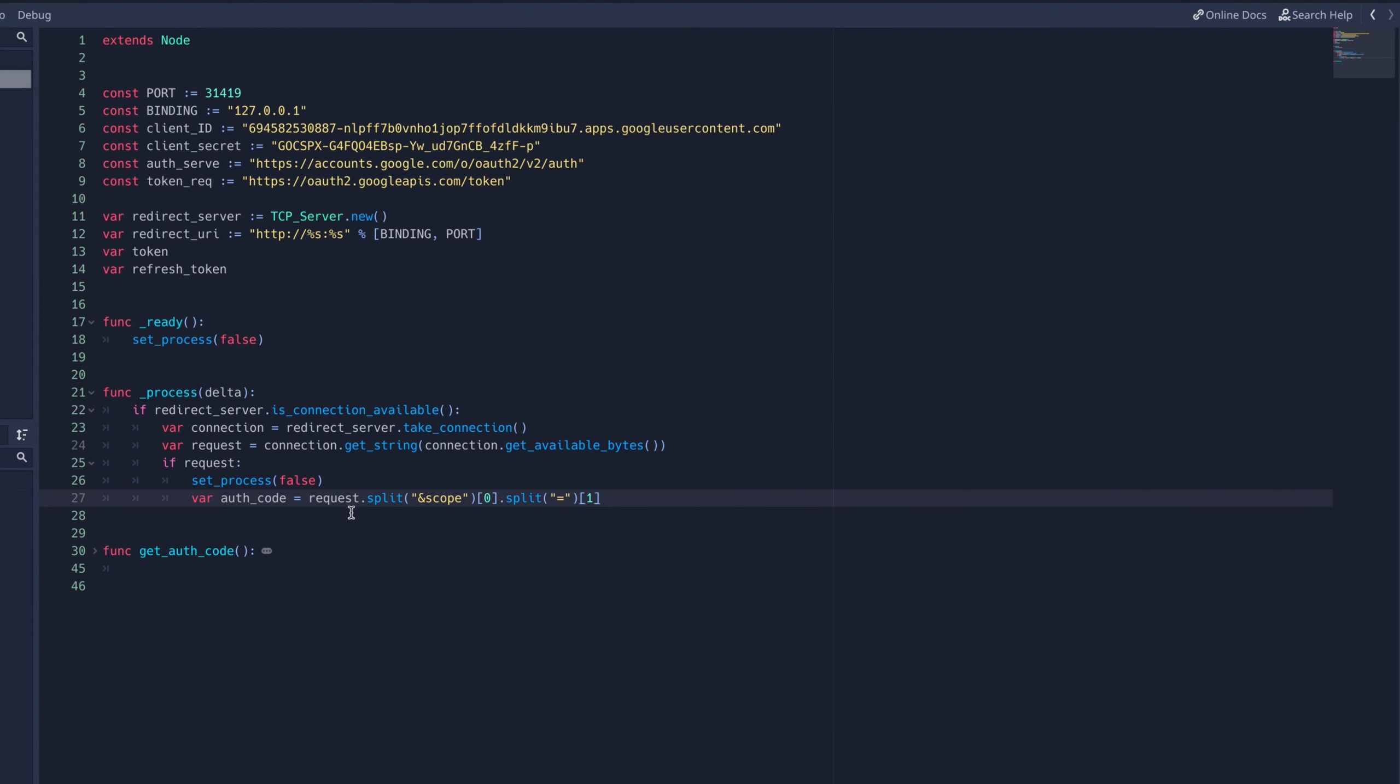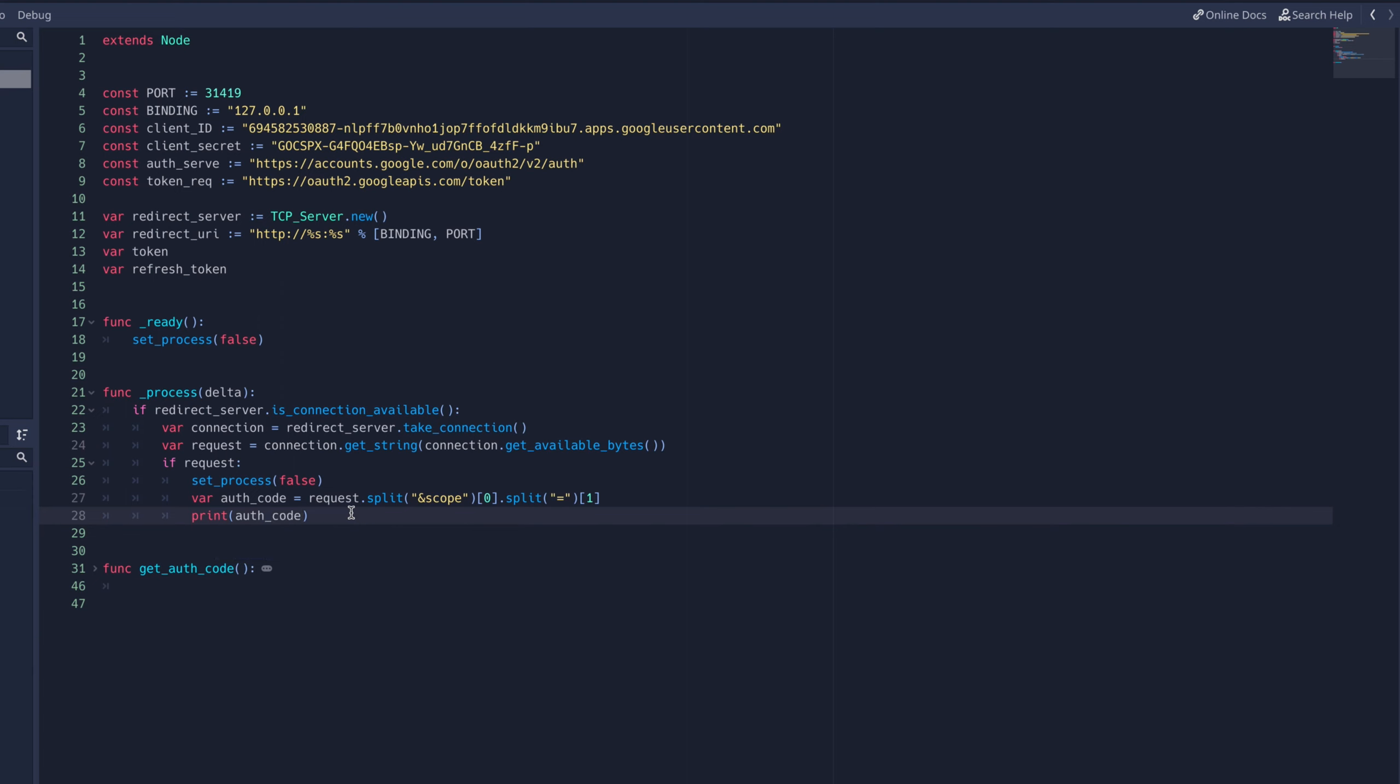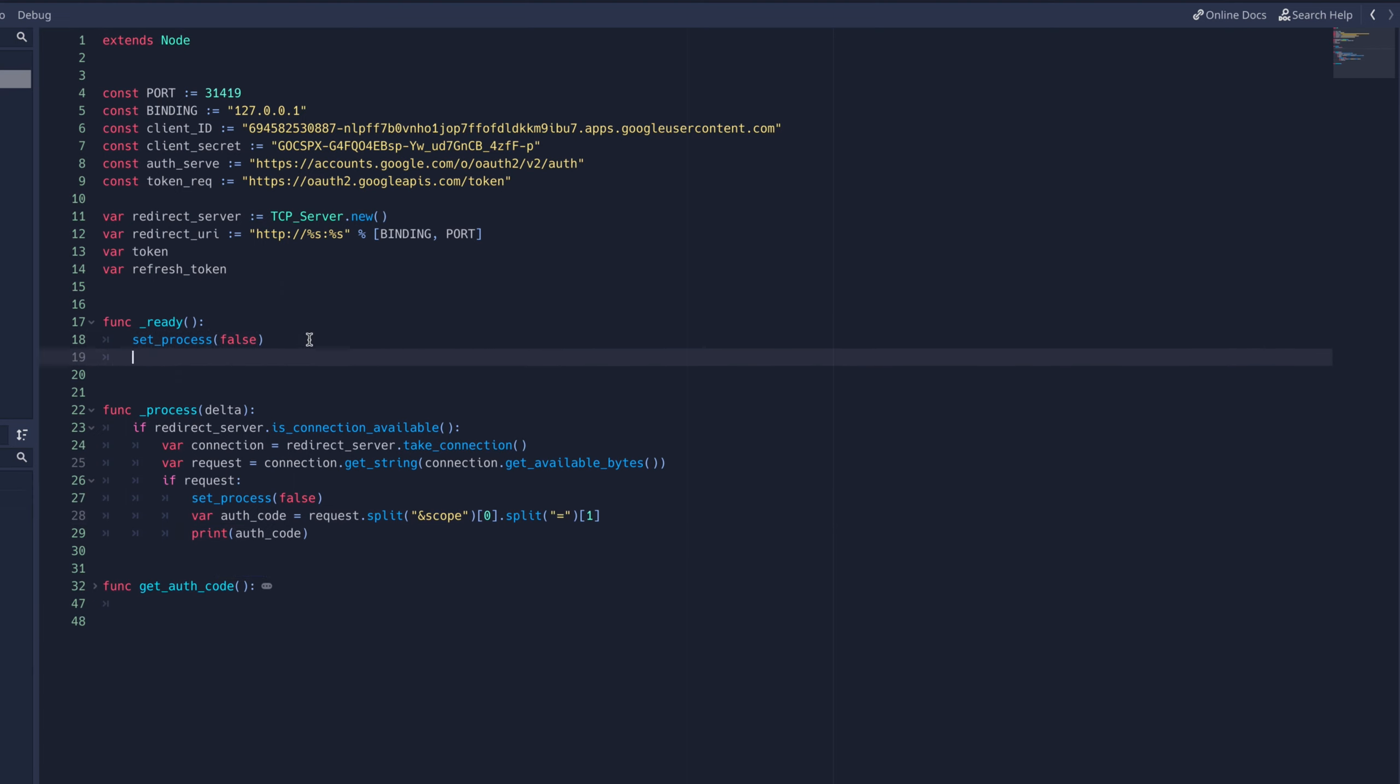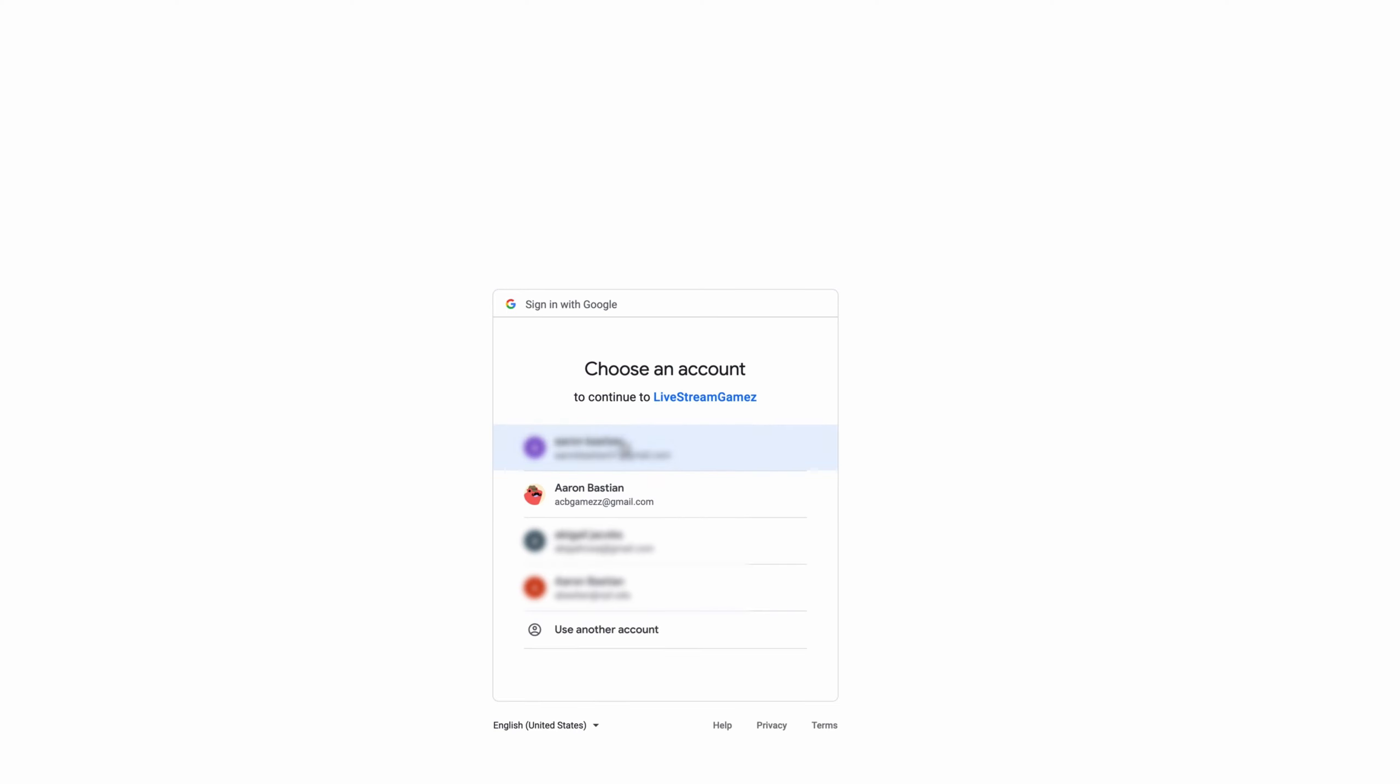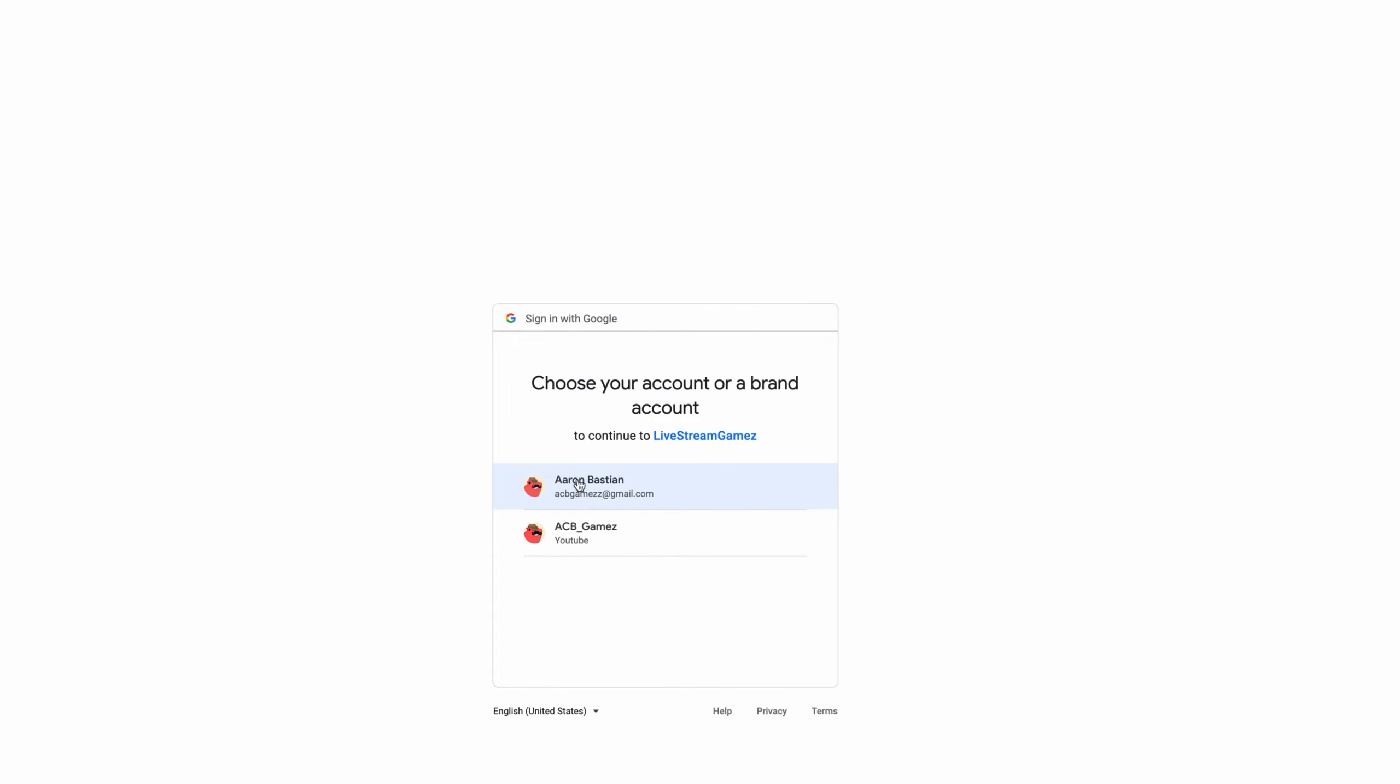Now we can test this out and see if it's working by printing the auth code and running the getAuthCode function from the ready function. When I run it, you can see that it opens the Google OAuth2 flow in my default browser.